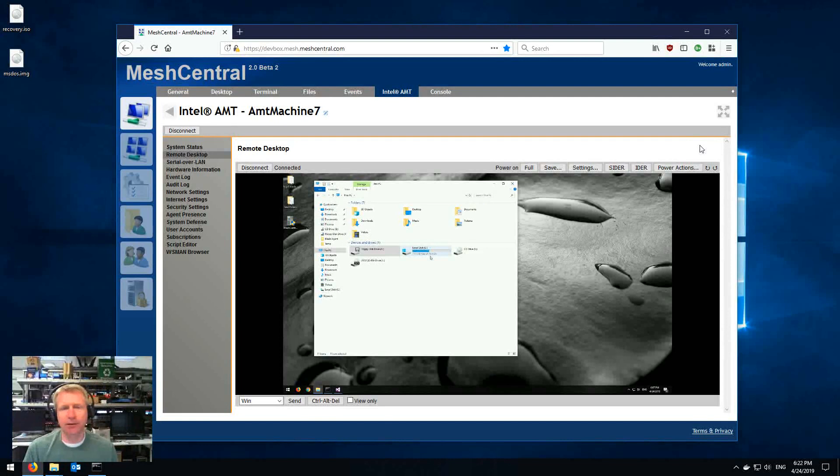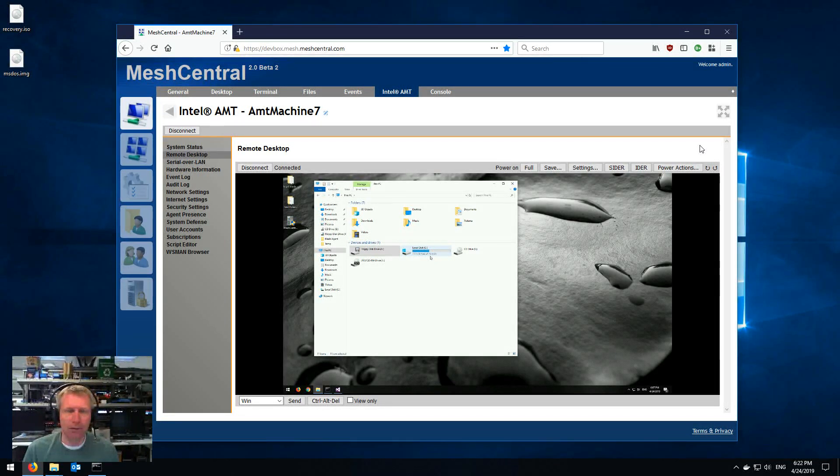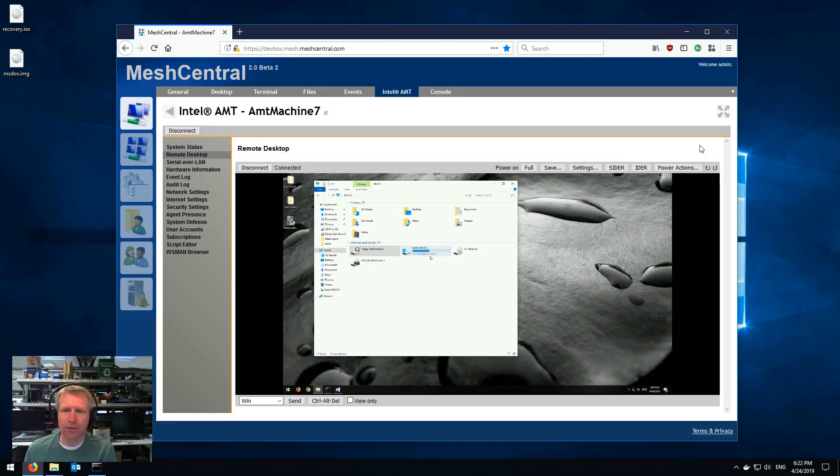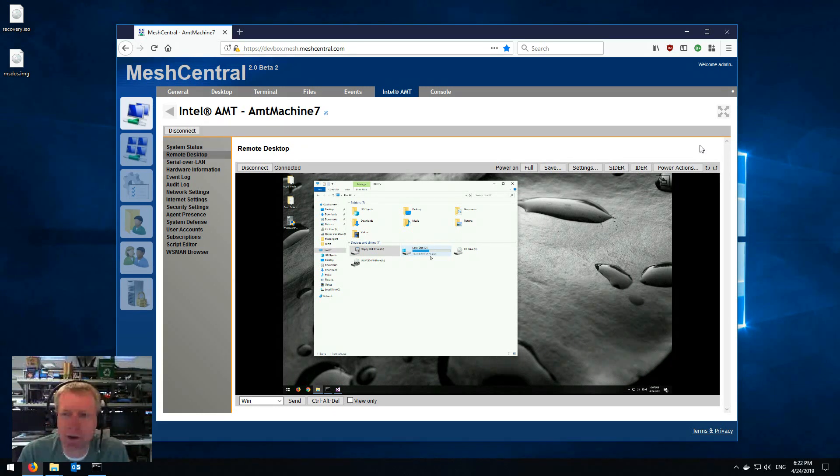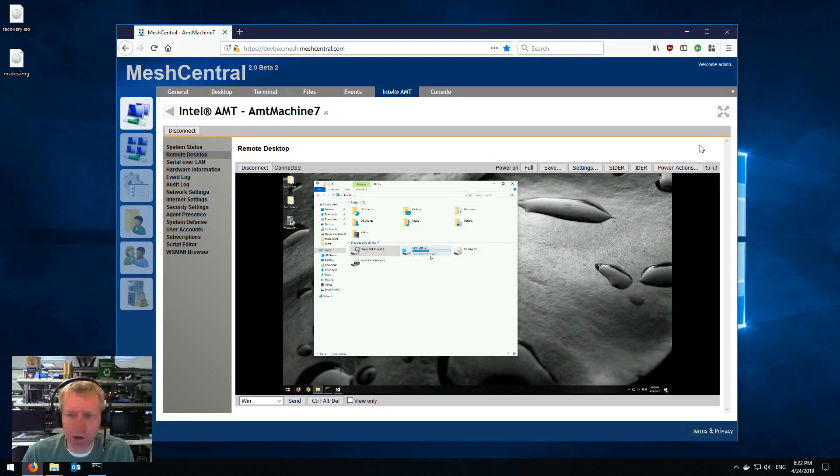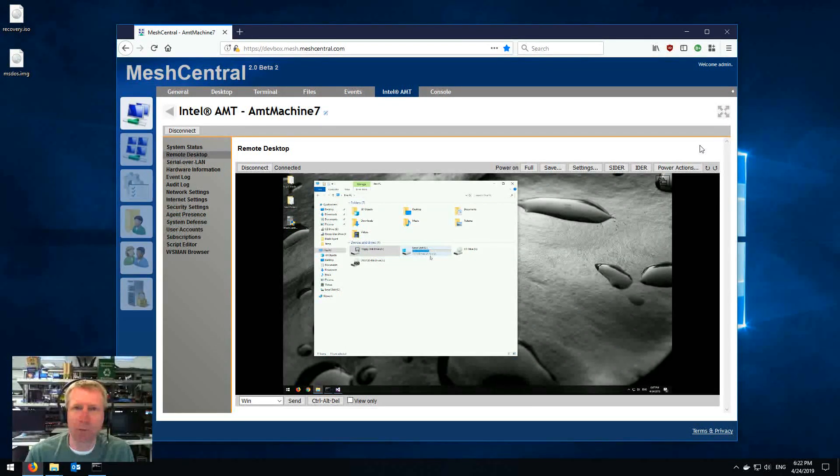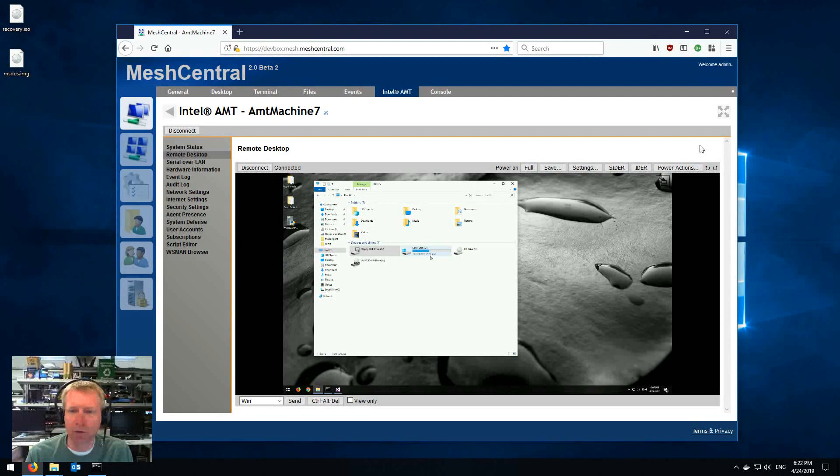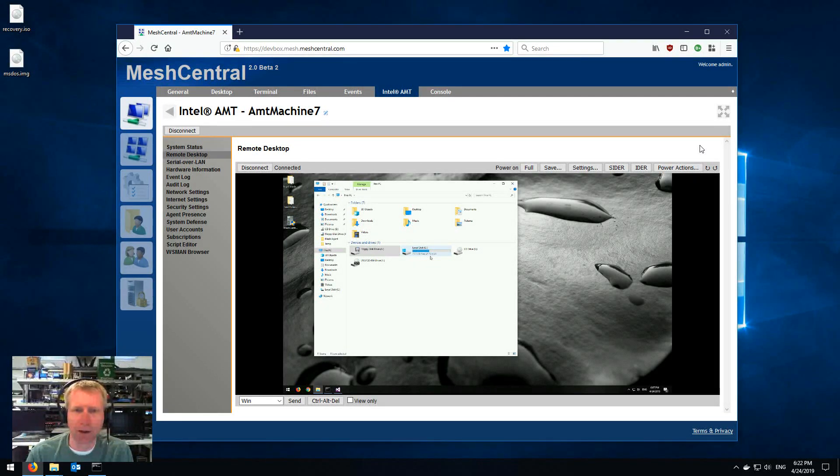That's a quick demonstration of probably the most powerful feature of AMT, which is the IDE redirect feature being done in MeshCentral, using both a local image and an image served from the server. Hope you enjoy it. Thank you.